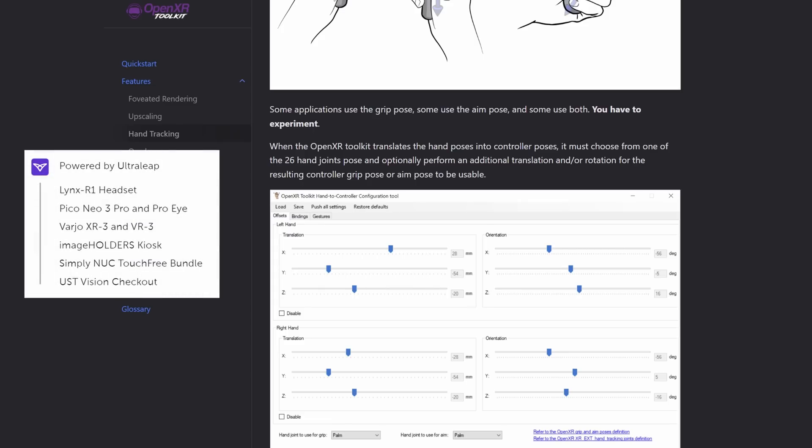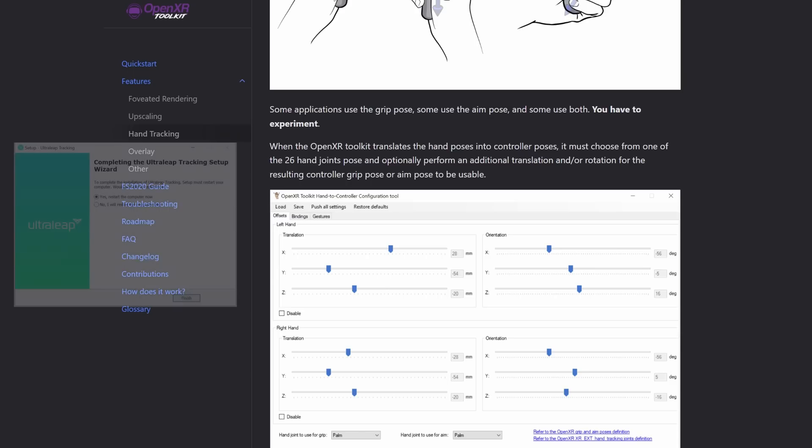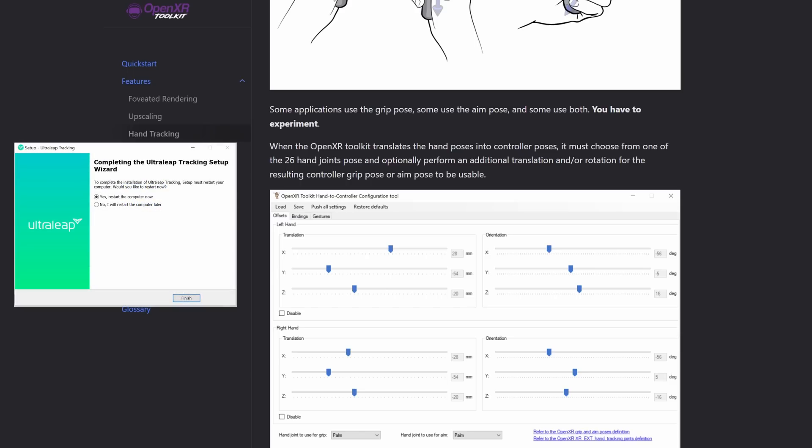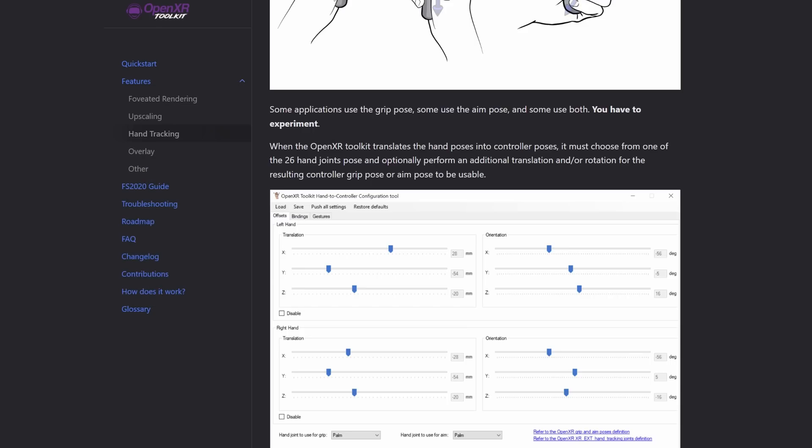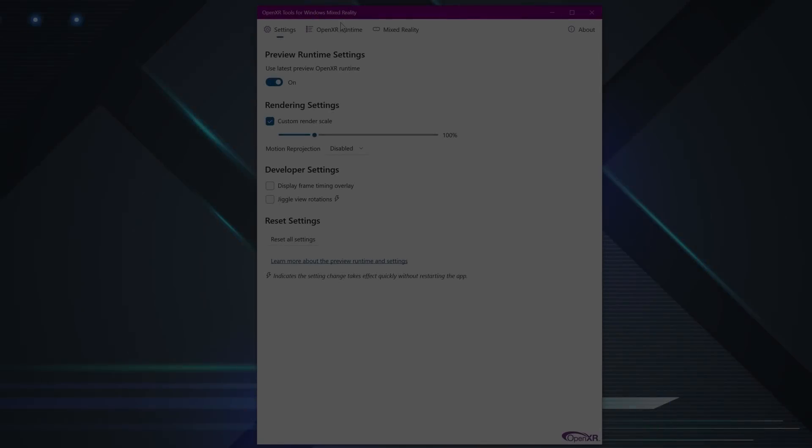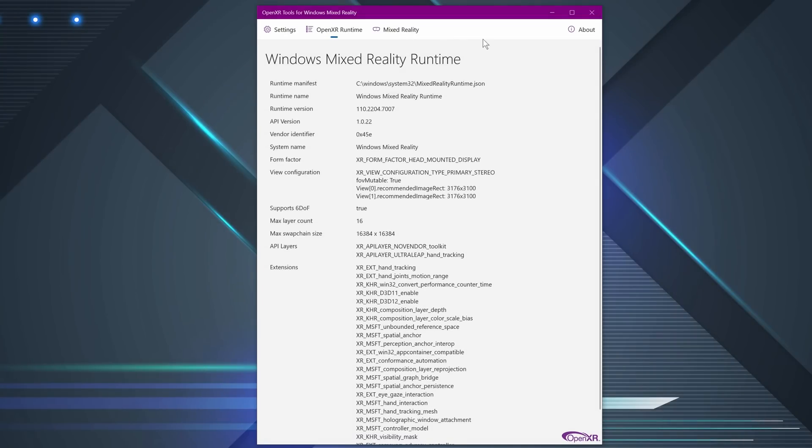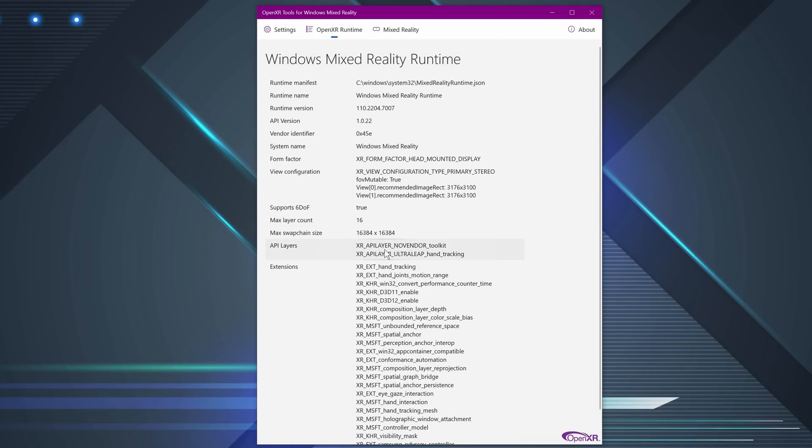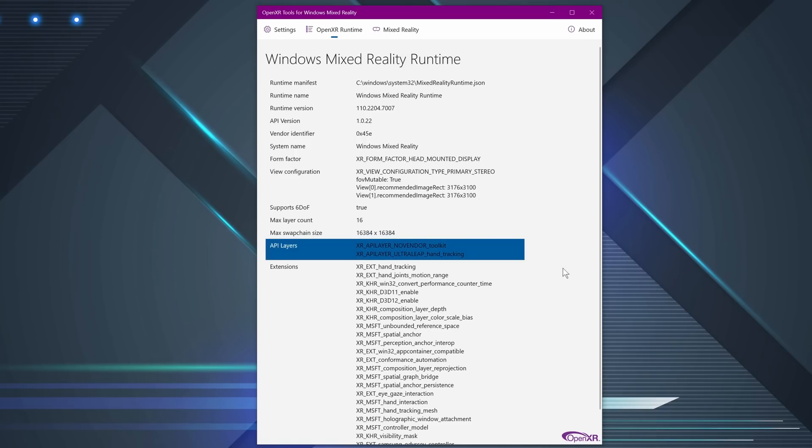The Leap Motion Controller is fairly well established in the VR market, and quite a few headsets already have the unit built in. Installing the two pieces of software is fairly straightforward, relatively small programs, and for me they installed no issues at all. Both pieces of software are fairly mature. You can get confirmation of successful installation by going to Microsoft's OpenXR Tools for Windows Mixed Reality, and checking under API Layers. The top entry is the OpenXR Toolkit, and the second entry is the Ultra Leap Controller.